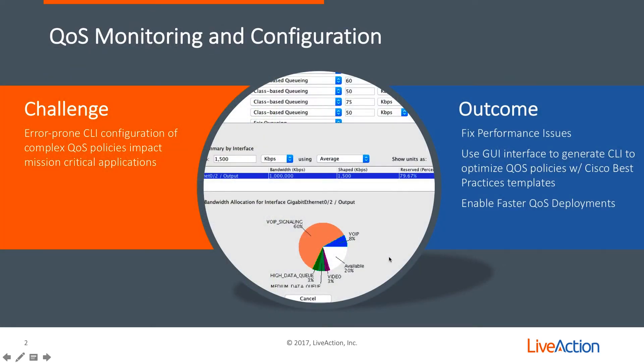In this video, we'll be talking about quality of service monitoring and configuration. Now, the challenge really is that QoS is very complex and error prone.